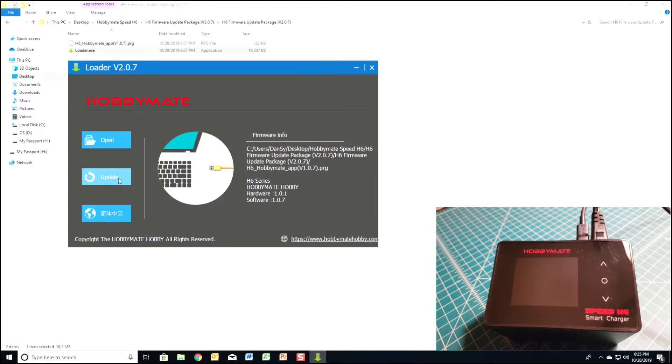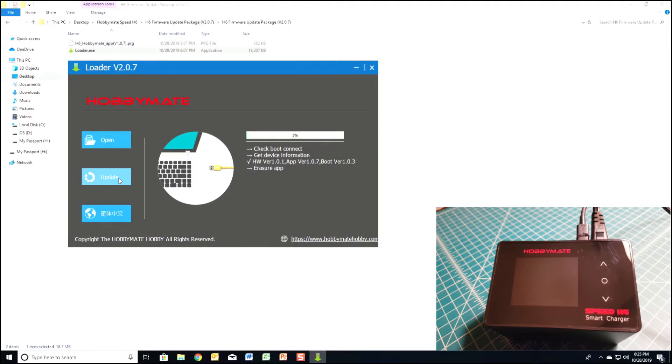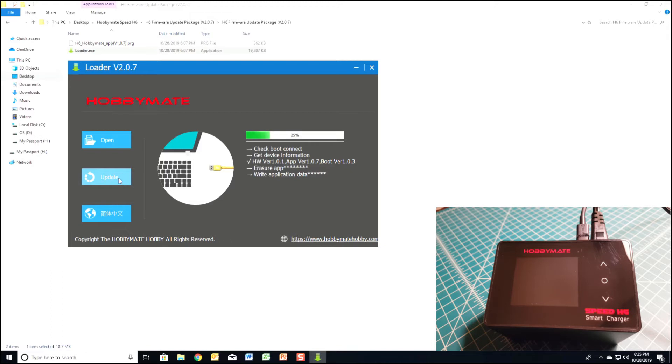Now all I have to do is click update. You won't see anything on the charger screen during this process.